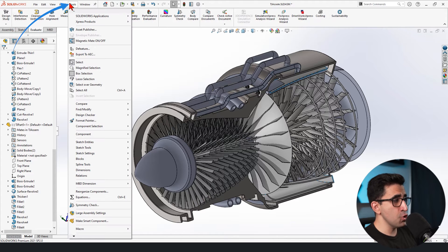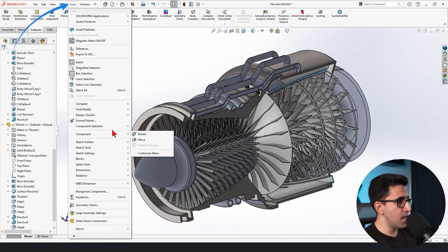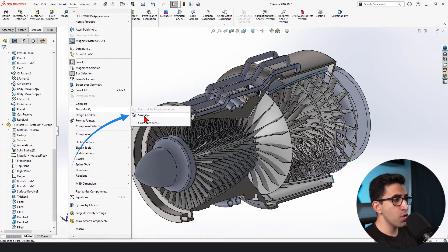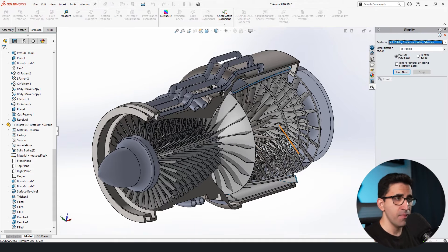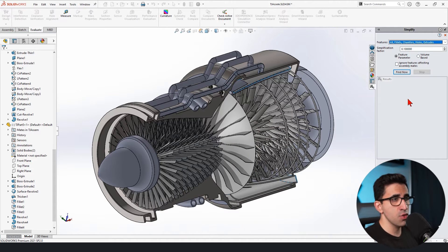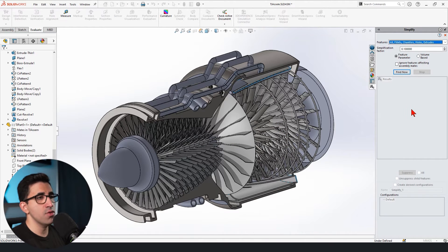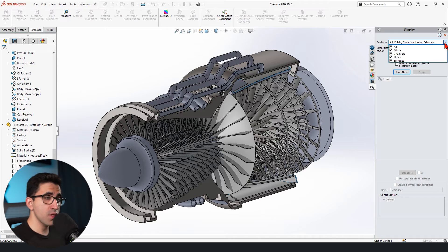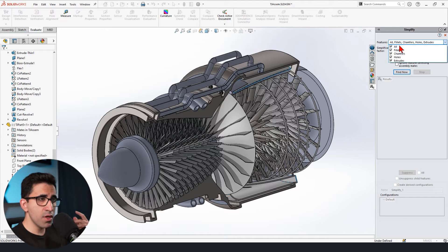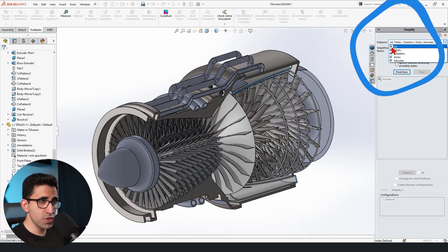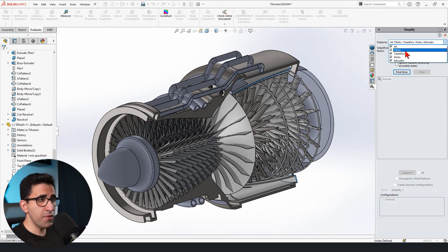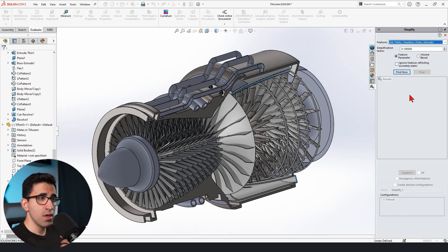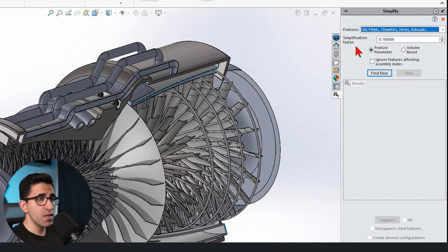First, we go to tools. Then we go to find modify and we go to simplify. So this is a tool that allows you to first of all, select what you would like to suppress. I'm going to set it to default, which is all, all fillets, chamfers, holes, and extrudes. That's fine.